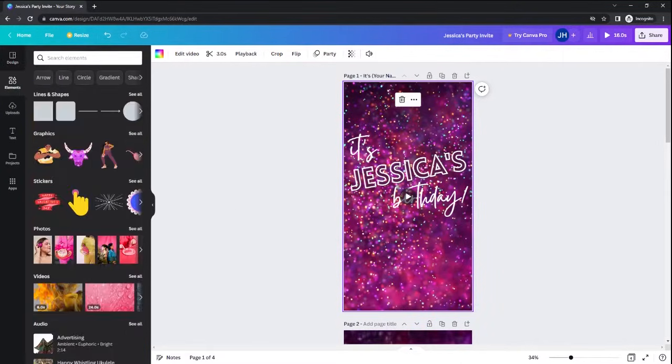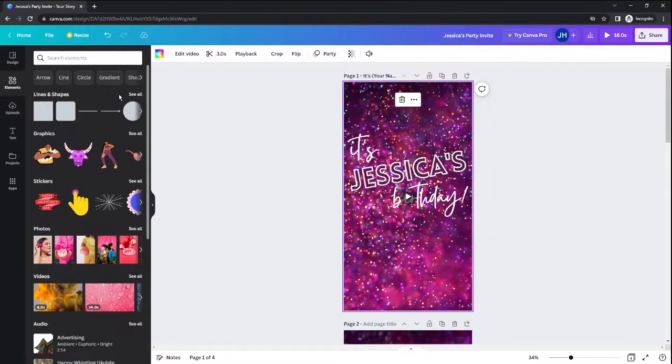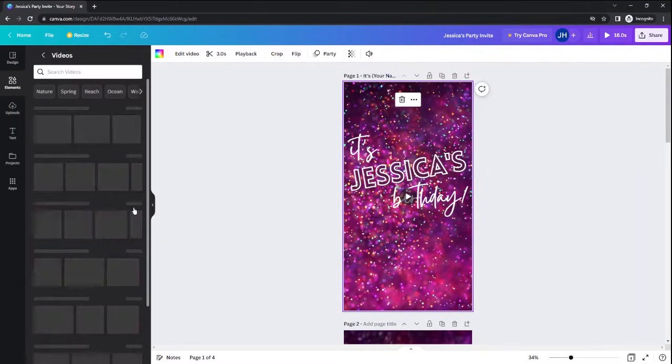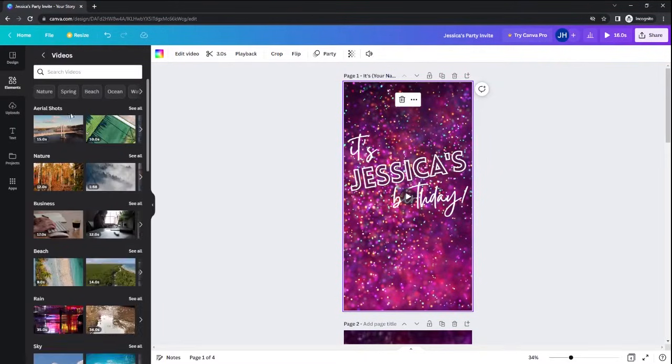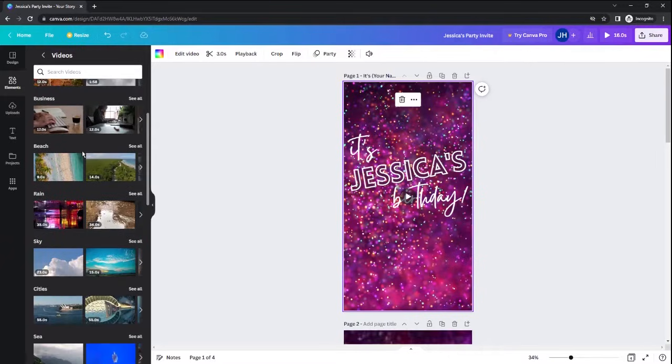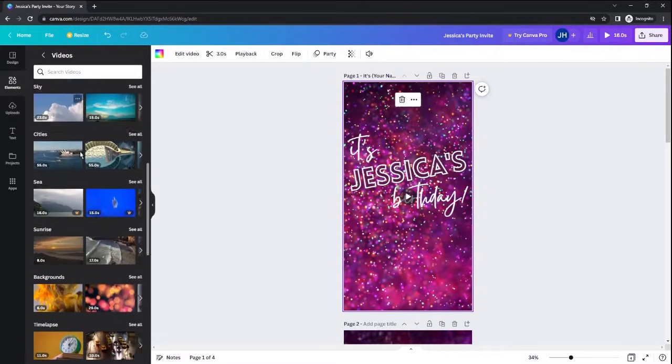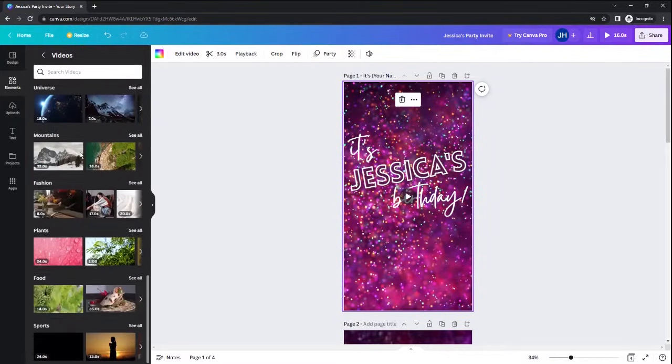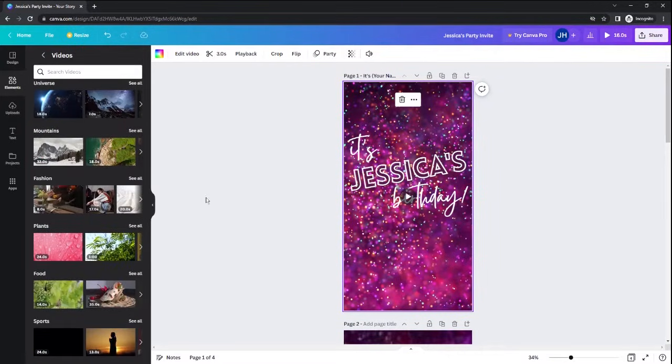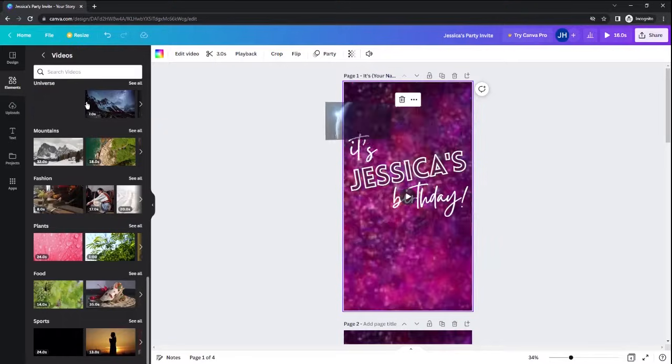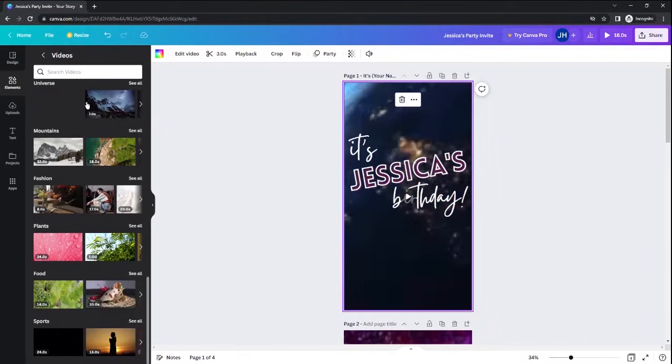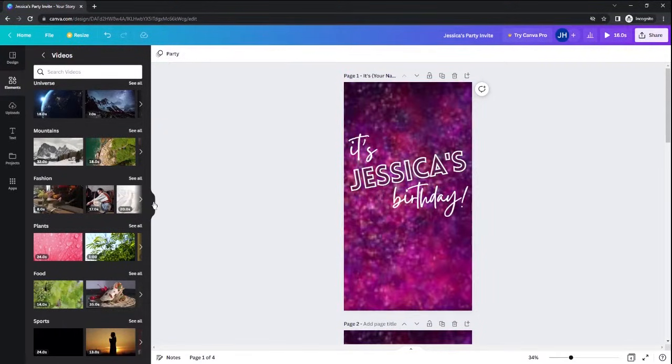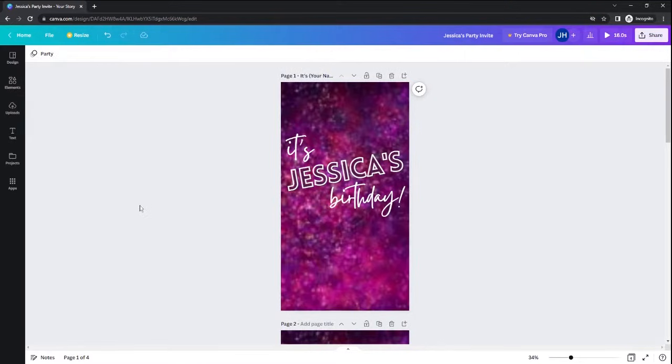If you want to change it, you'll need to go to Elements, and then go down to Video, and you can change it to any one of these free videos that are available in Canva. All you'll need to do is drag and drop. I'm going to keep it how I designed it, but you can change it however you would like.